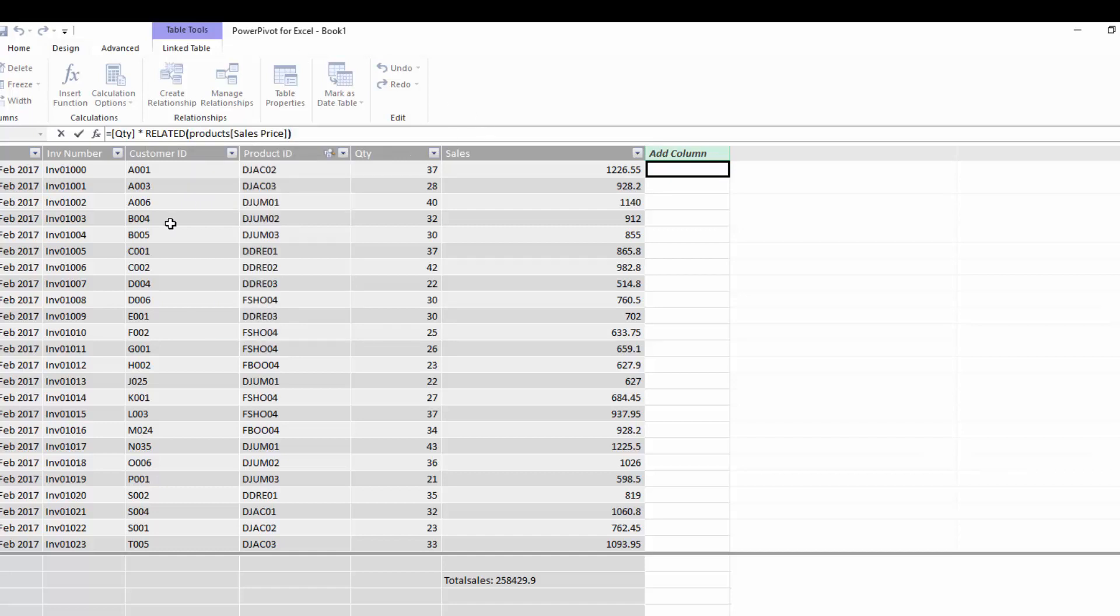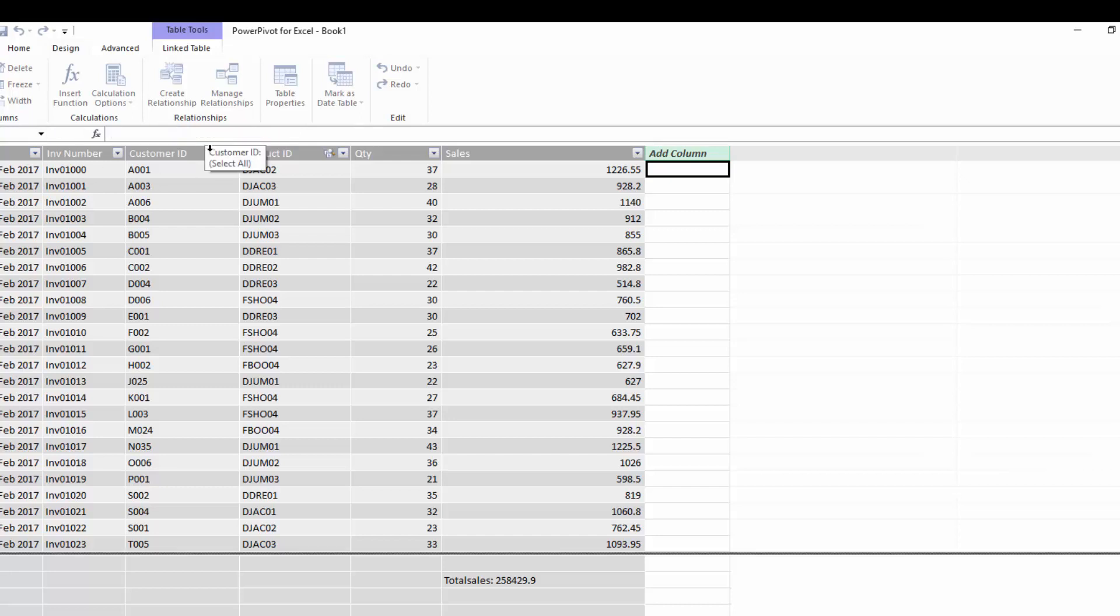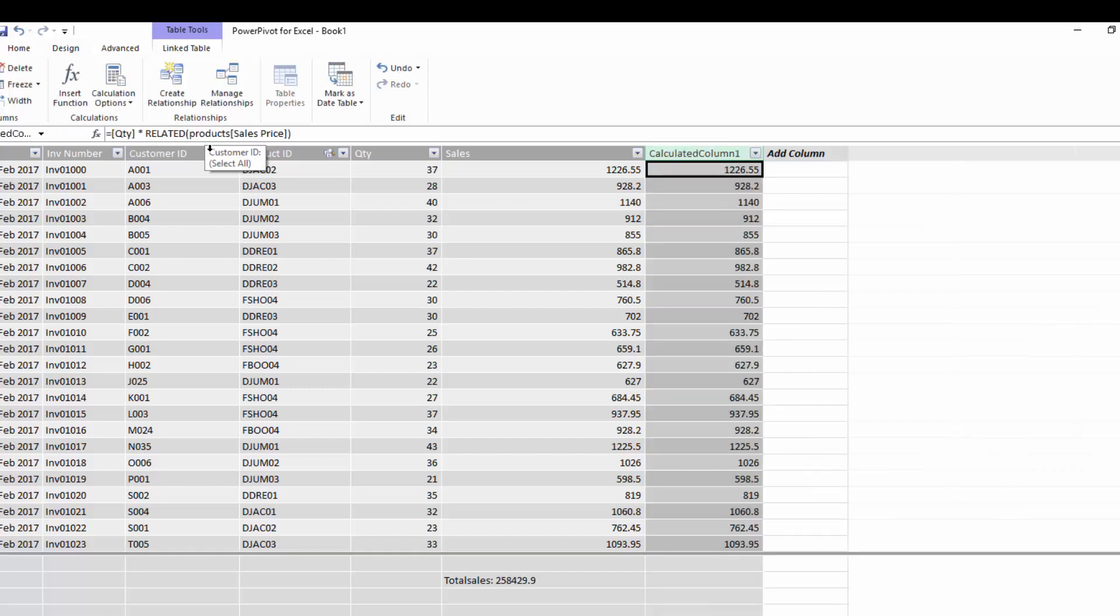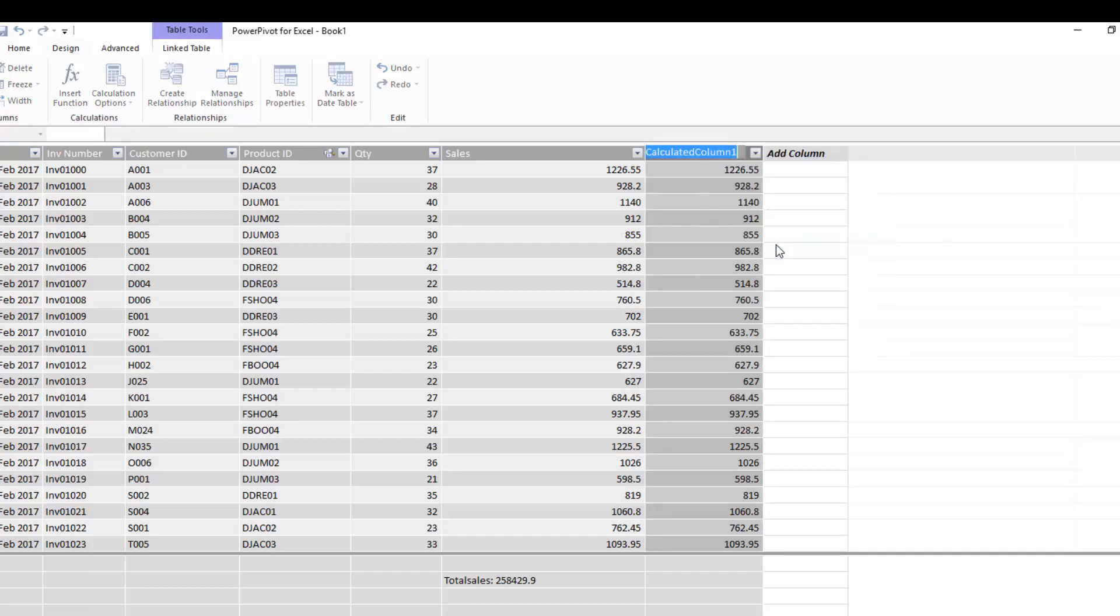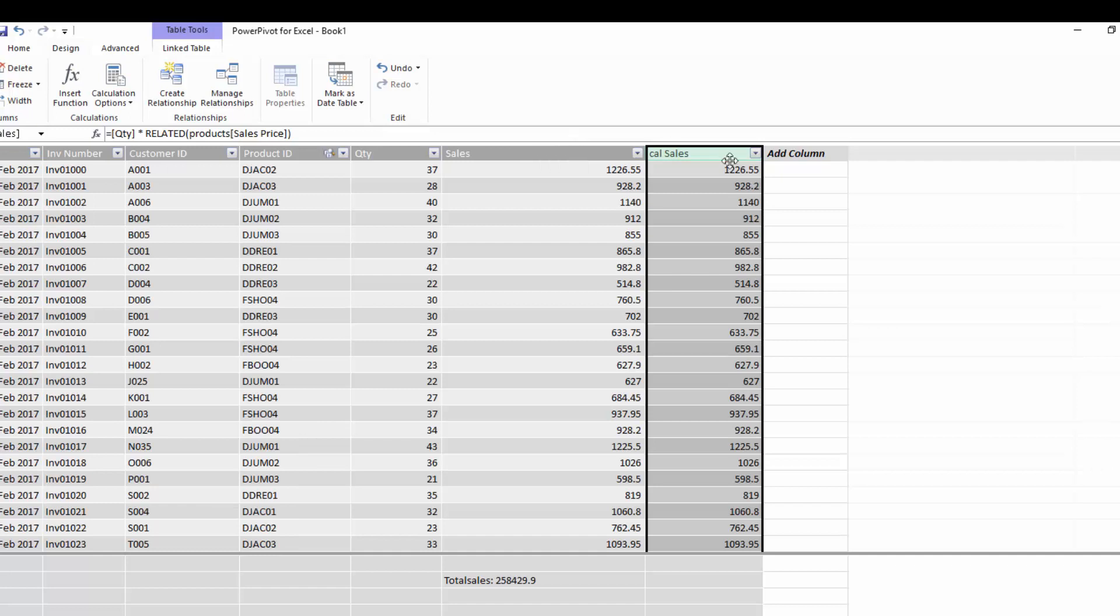And in our products we are going to get our sales price. So basically what this formula says is take the quantity and then go over to the table products. Find the related sales price for this particular product. And then multiply it by the quantity. And we can hit enter. And what this will now do is this will now actually calculate the sales for us. And I'm going to right click and I'm going to rename this column. And I'm going to call this calculated sales. Because we already have a column that has sales.